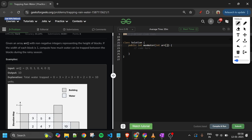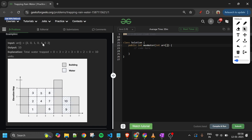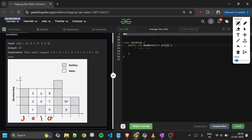Let's understand this with a test case. We are given the array [3, 0, 1, 0, 4, 0, 2]. Graphically there is a wall of height 3, then no wall, then height 1, height 0, height 4, height 0, and height 2. We have to find the total amount of water we can trap between these walls.